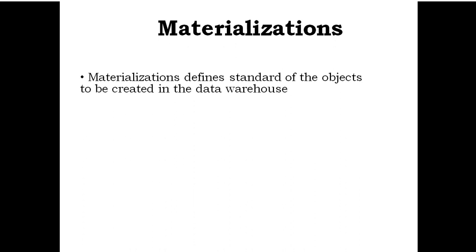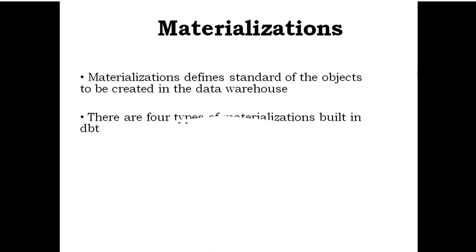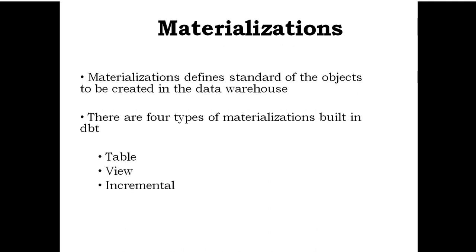Materializations define the standard of objects to be created in the data warehouse. There are four types of materializations built into dbt: table, view, incremental, and ephemeral.